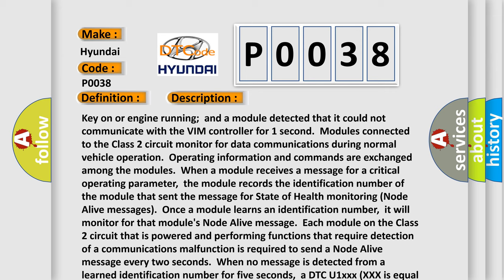When a module receives a message for a critical operating parameter, the module records the identification number of the module that sent the message for state of health monitoring. Node alive messages: once a module learns an identification number, it will monitor for that module's node alive message. Each module on the Class 2 circuit that is powered and performing functions that require detection of a communications malfunction is required to send a node alive message every 2 seconds.